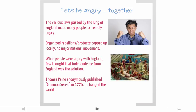In addition to that, most people, even though they were angry, weren't thinking about independence from England. They wanted to protest the taxes and were hoping the king would stop taxing the colonies, but they weren't really thinking about independence. That all changed when Thomas Paine wrote Common Sense, published in 1776 — he started writing it in 1775.